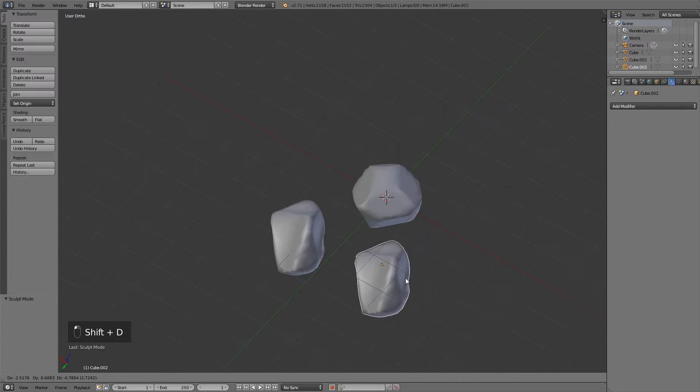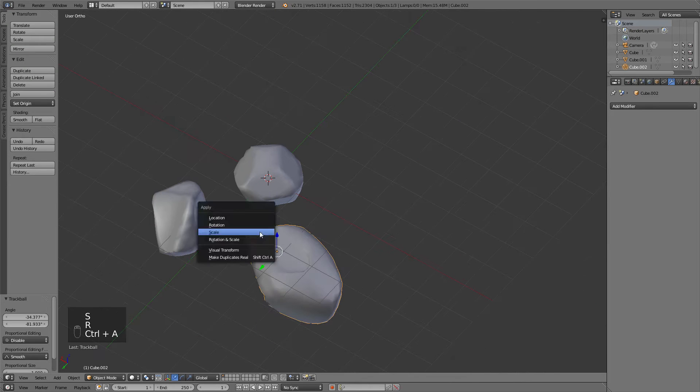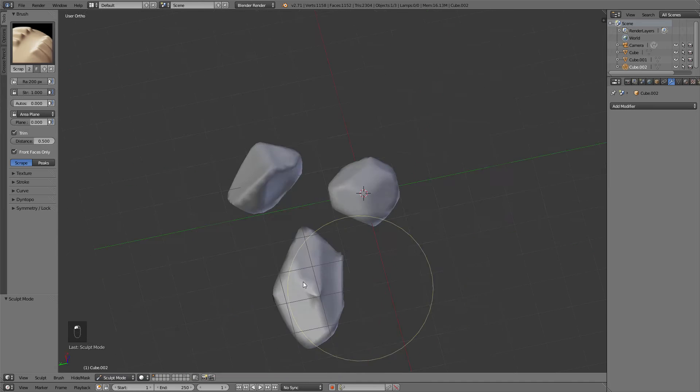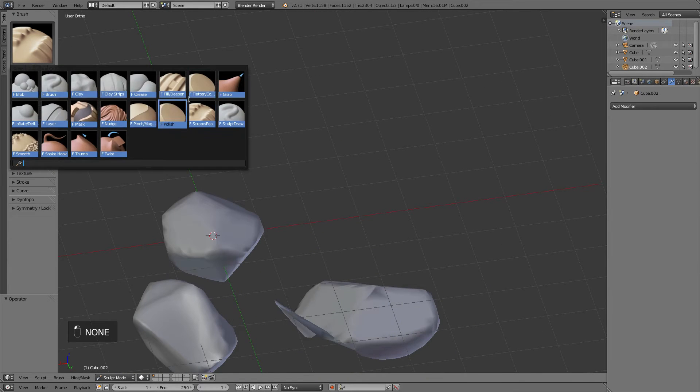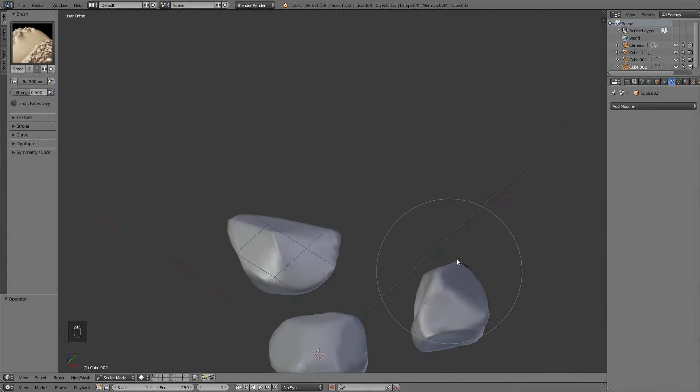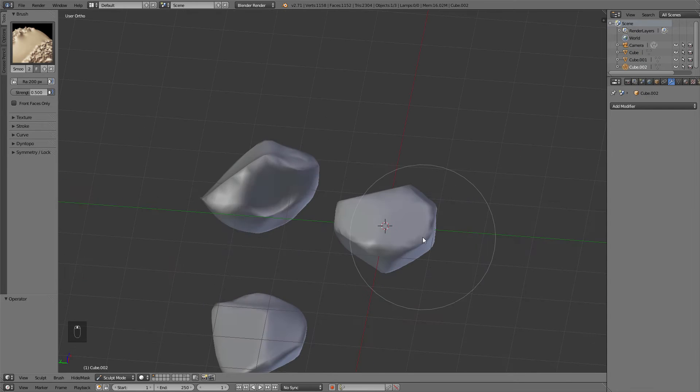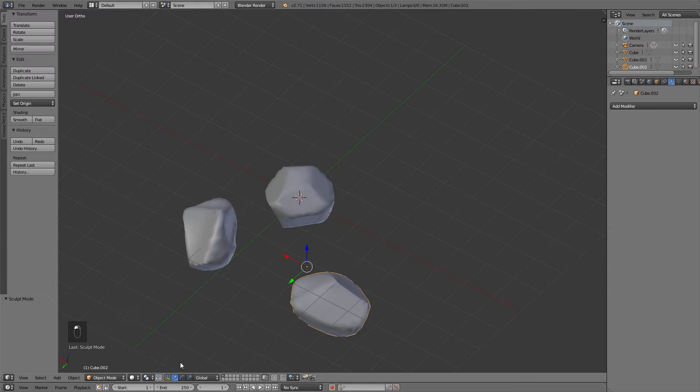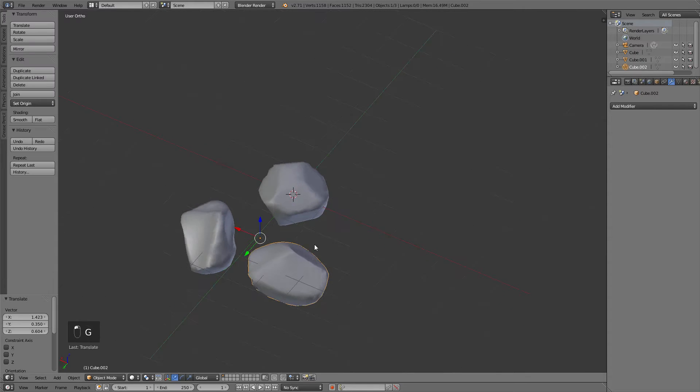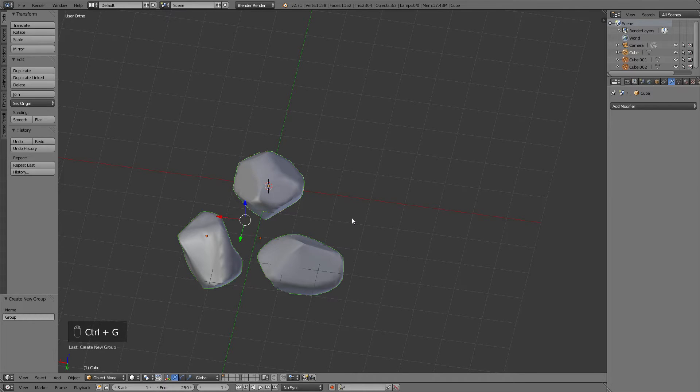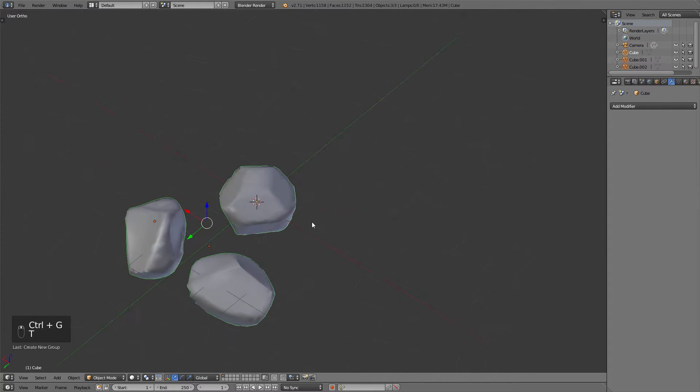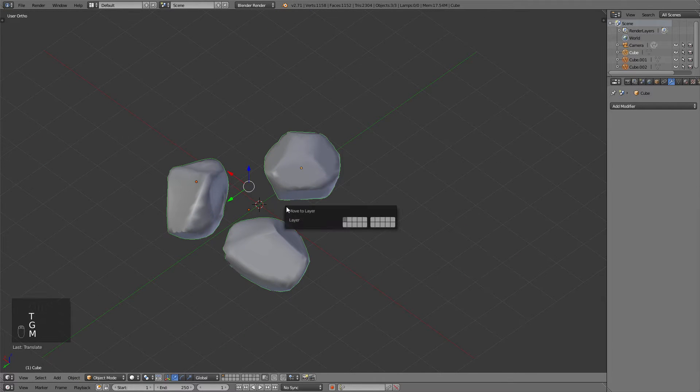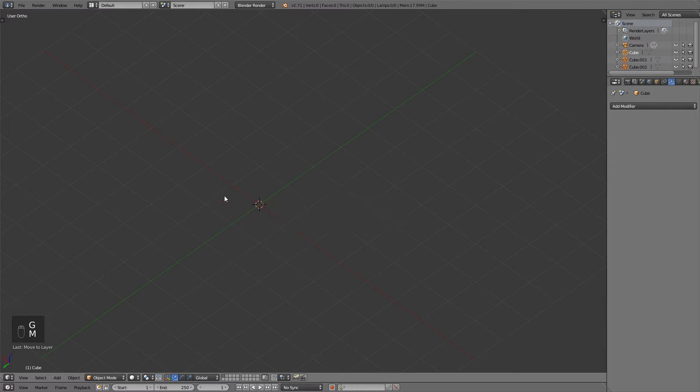After you've sculpted out these rock variations, usually just about three or even less are enough, as we will rotate and scale them randomly later. You should go to object mode, select all three, and hit Ctrl-G to join them to a group. After that you can just move this group to a different layer.